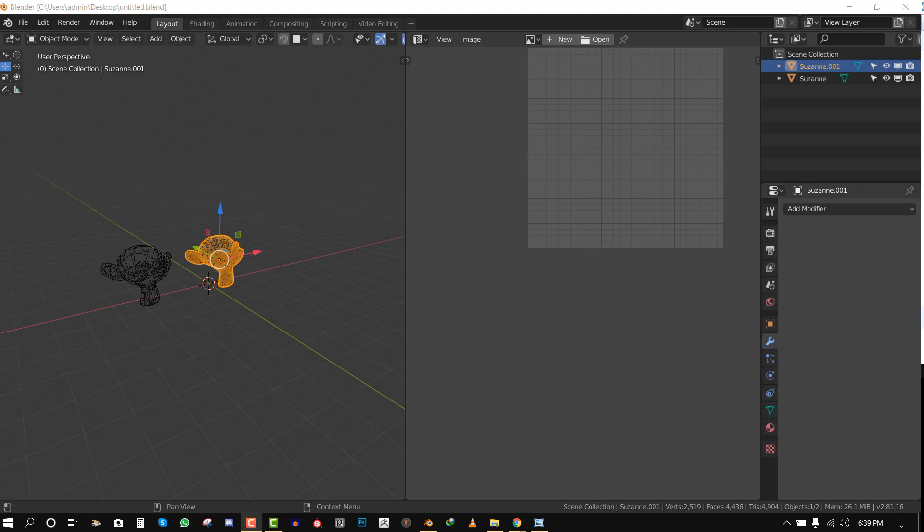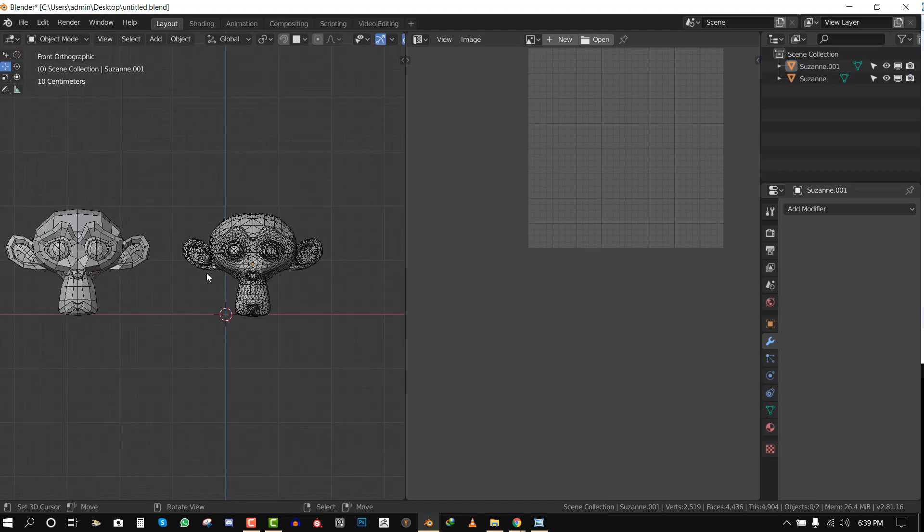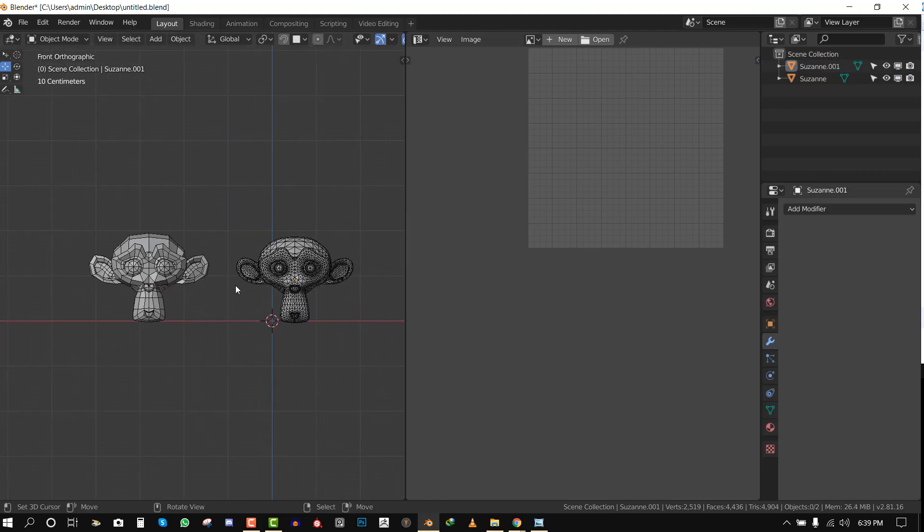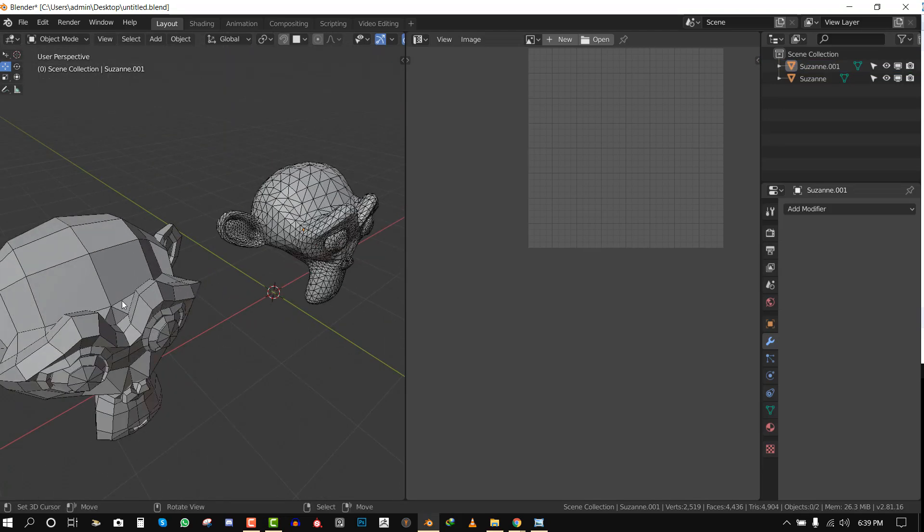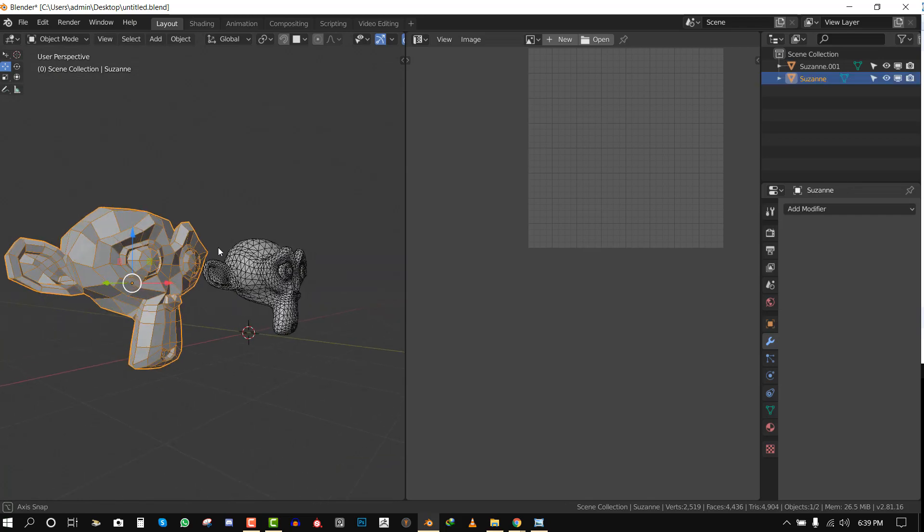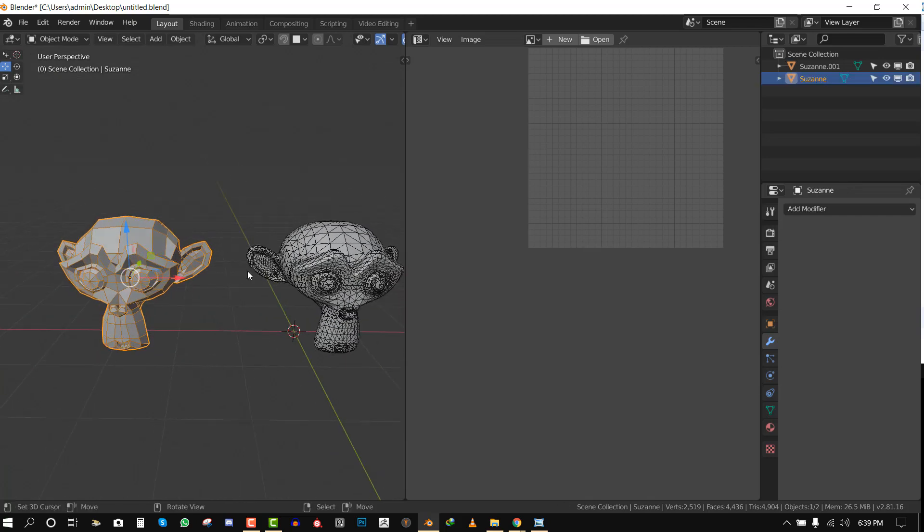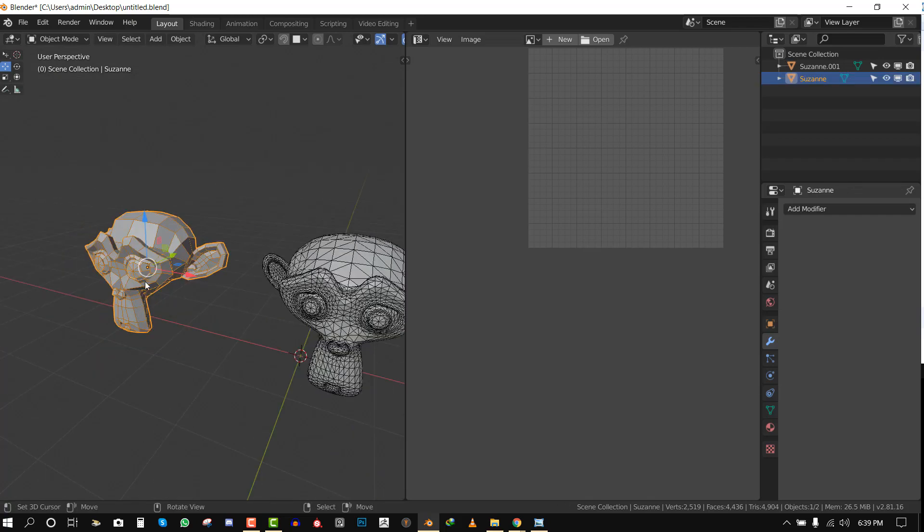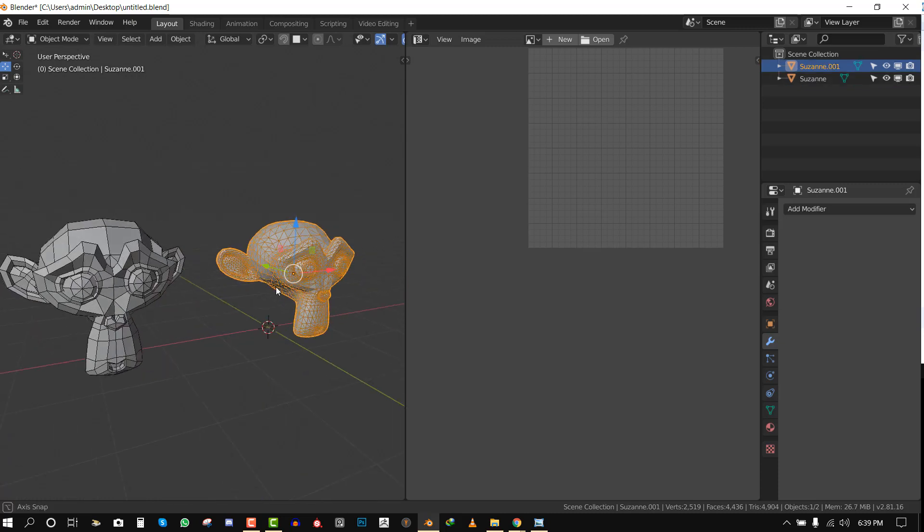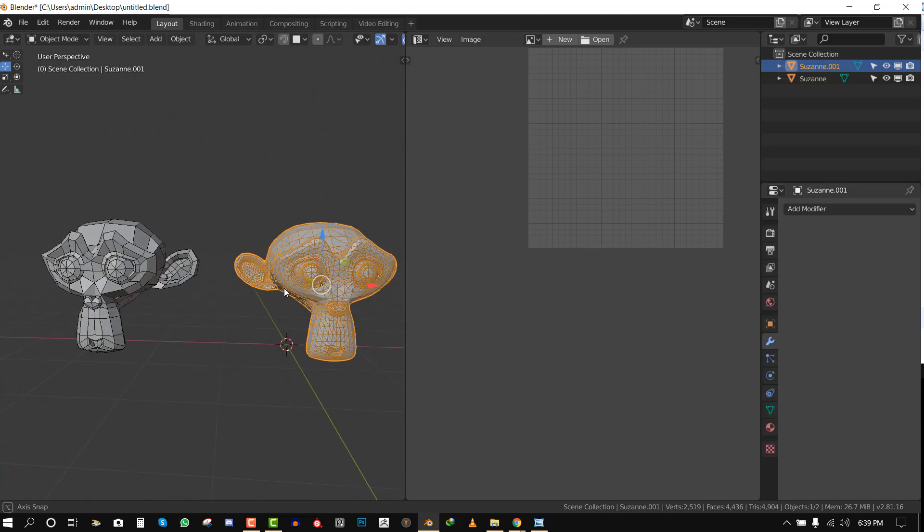I have these two examples of Suzanne in the viewport. We can notice we have one looking really nice. The topology looks clean and this is perfect for animation. And then this is very bad for animation, but this can work in some instances where you don't need deformation, you just need a standing object.